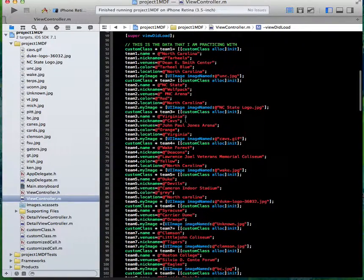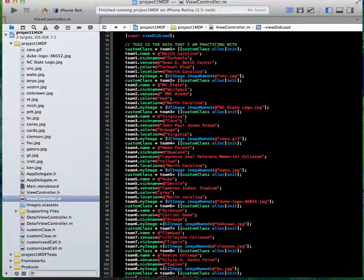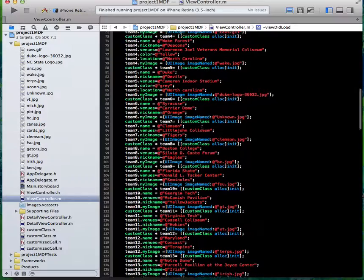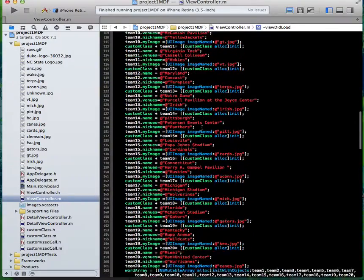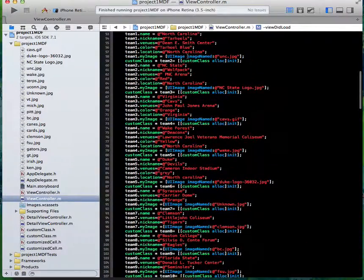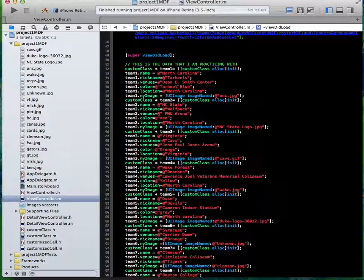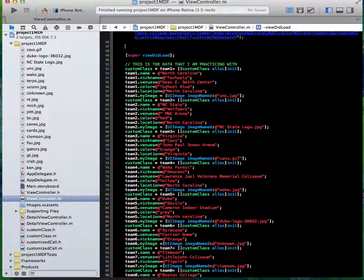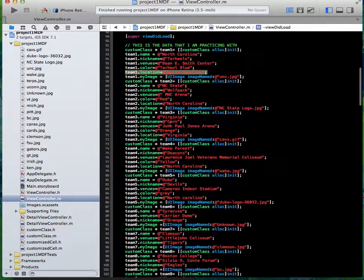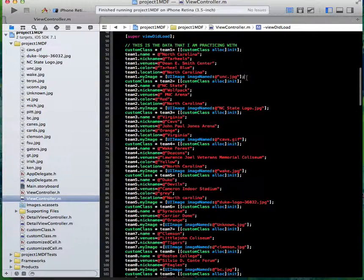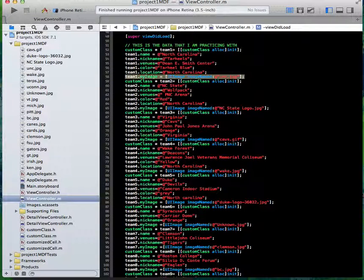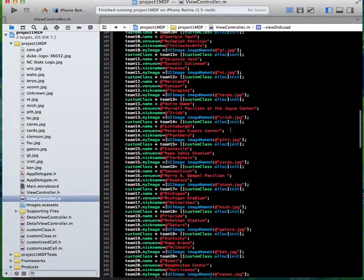But this is the data that I'm using in the table view. This is the custom class with the 20 teams. Each one has a name, their nickname, their venues, the team color (which could be a hex code but I just put it in a string), and then their location. I didn't even use location because I ended up taking that out. Then it has their image: team one my image equals UIImage imageNamed and then whatever your image name is.